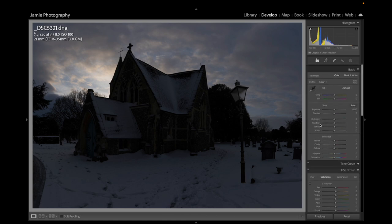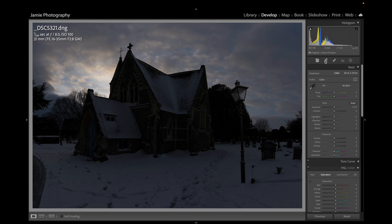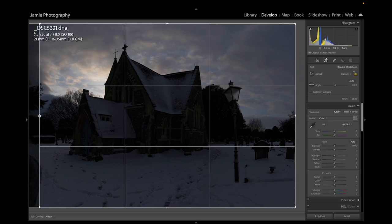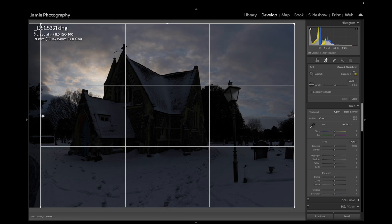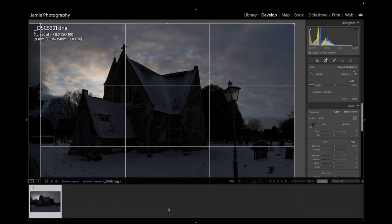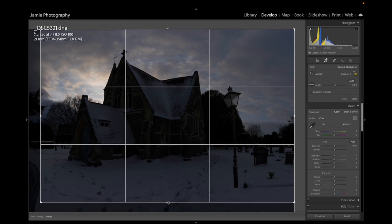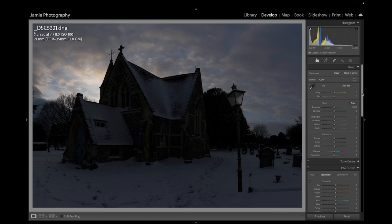Next I'd normally go to Crop. I'm relatively happy but I might take the edge of these road tracks in the snow away — just pull that over slightly, then bring the bottom up just a little bit to balance the image. I'll hit Return — I'm happy with the crop.